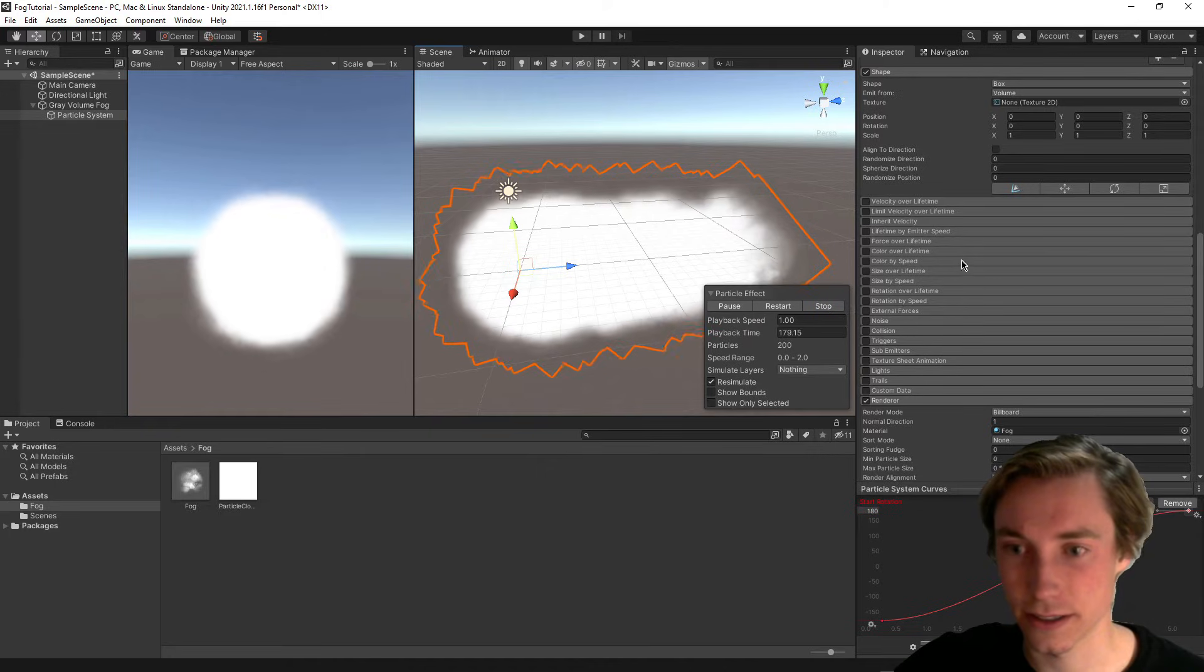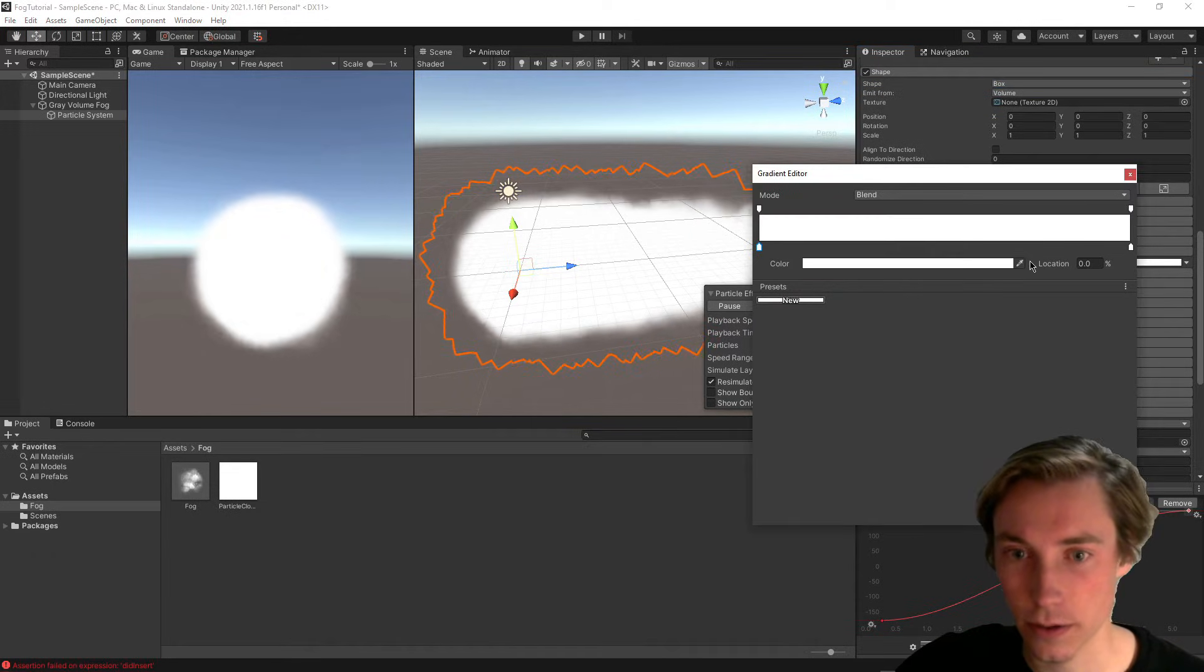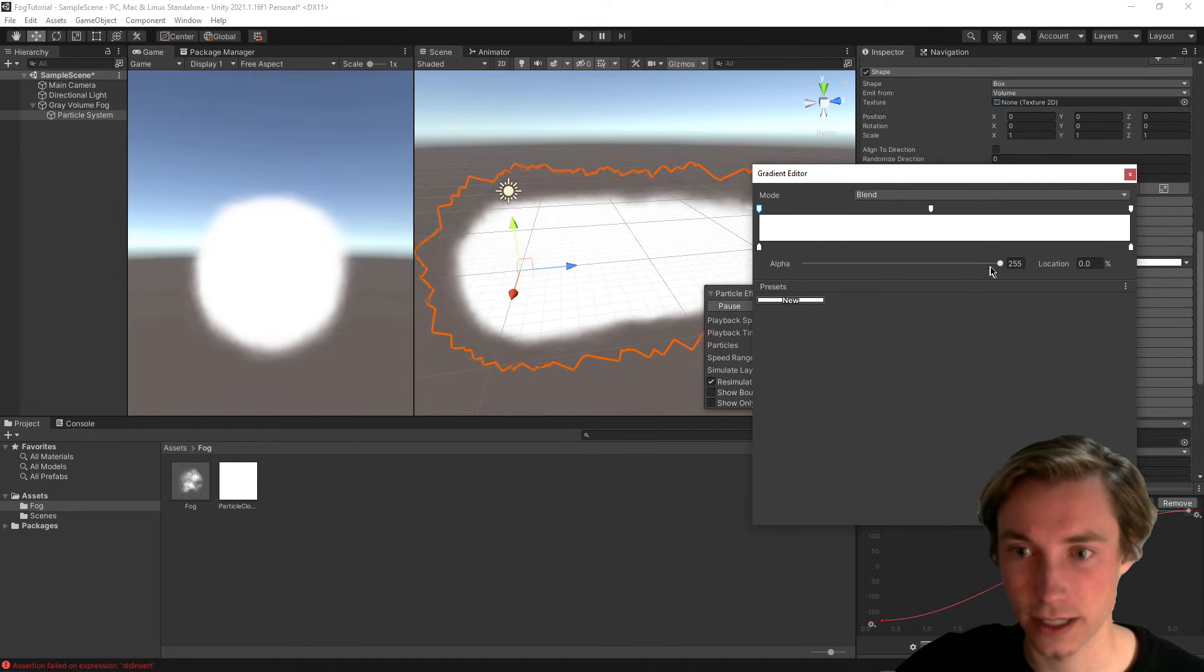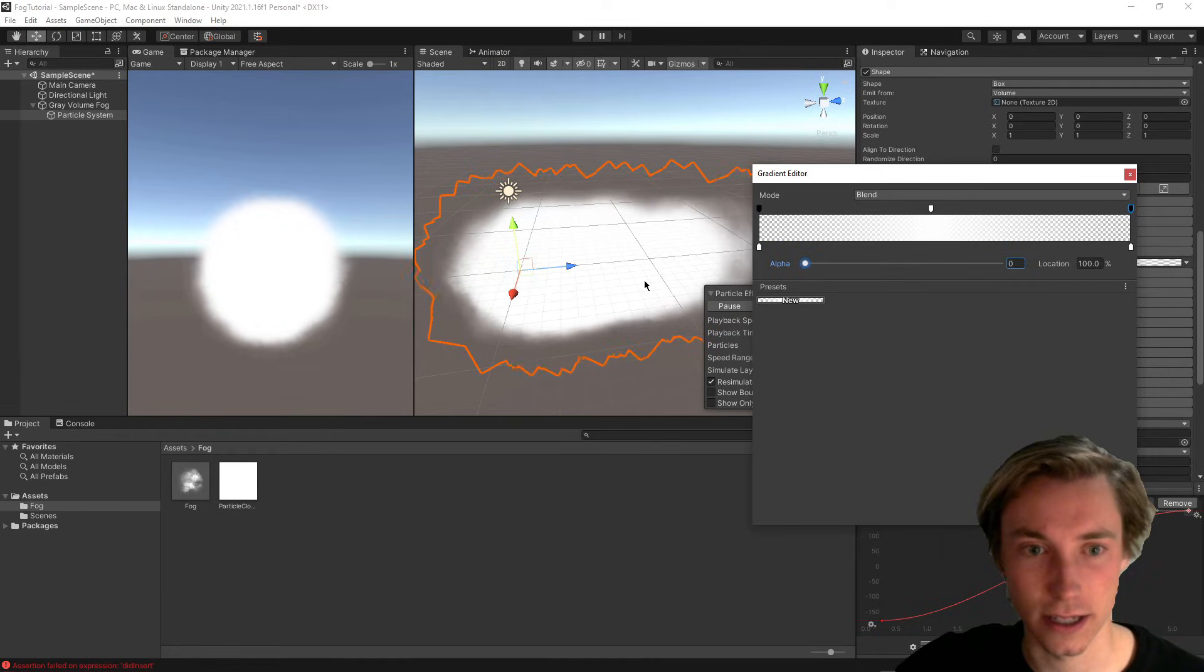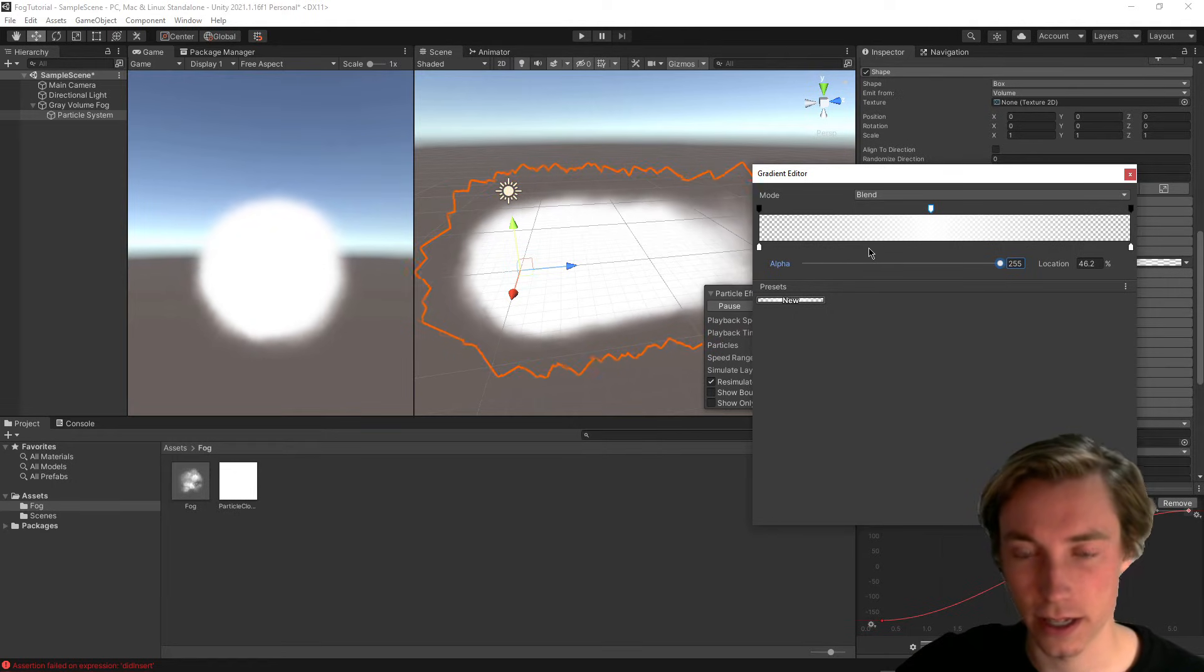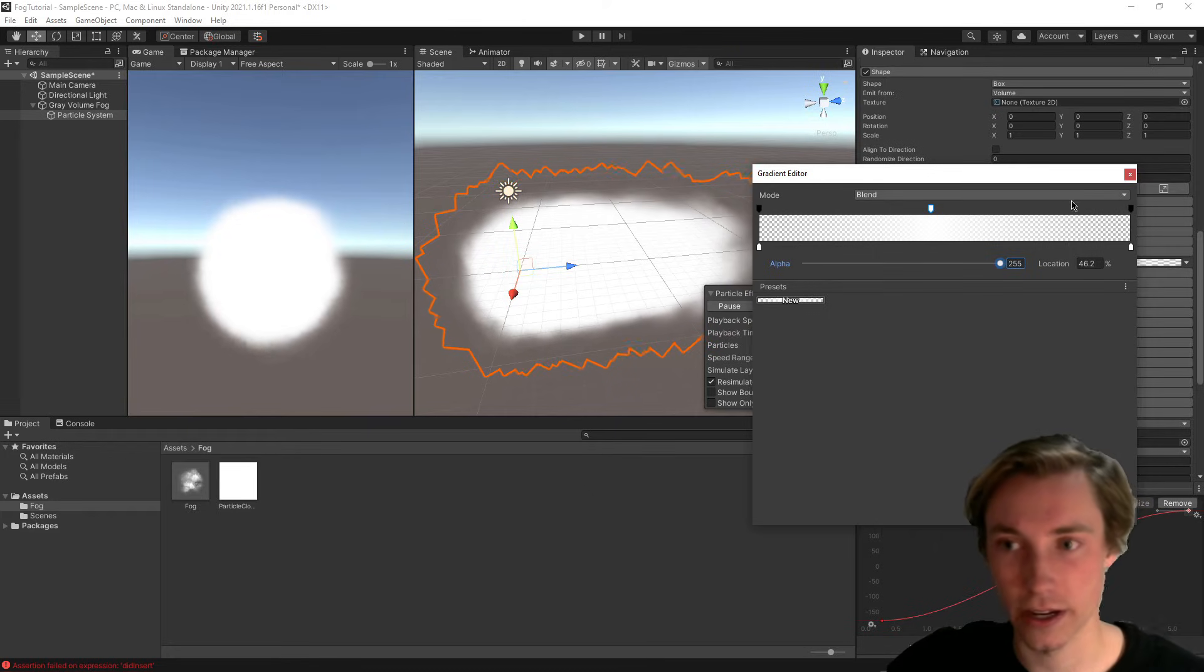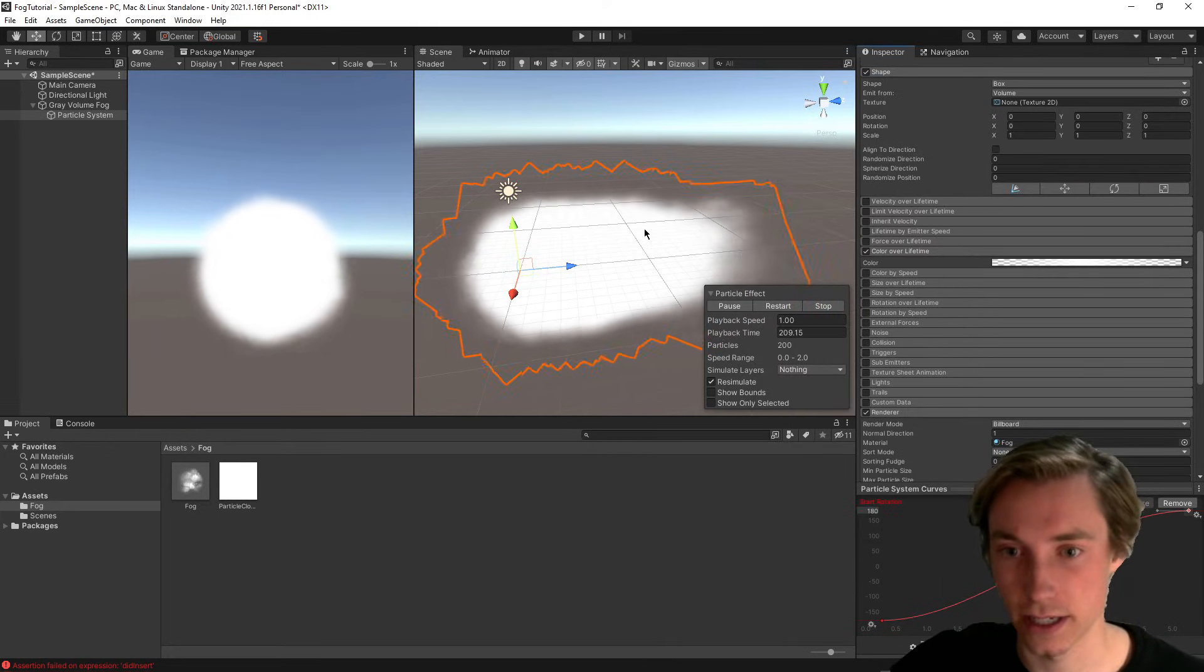All right, so let's just scroll down and go to color over lifetime and enable that. What we're going to want to do is add another key in the middle and have the alpha all the way up, but then click on the end and turn the alpha down, and then also click on the other end and turn the alpha down. So this means that when we're in the middle here, we want there to be a full amount of alpha, so the fog has a little bit more variation in how transparent it is.